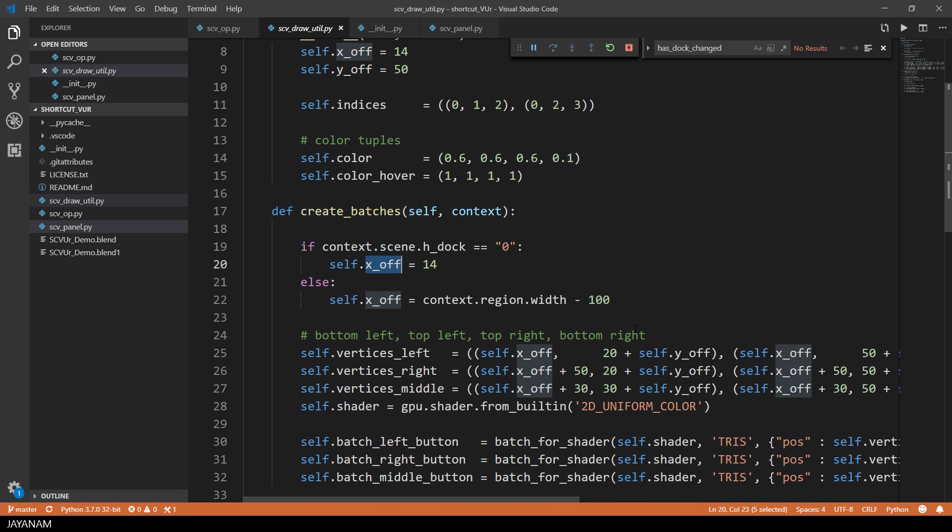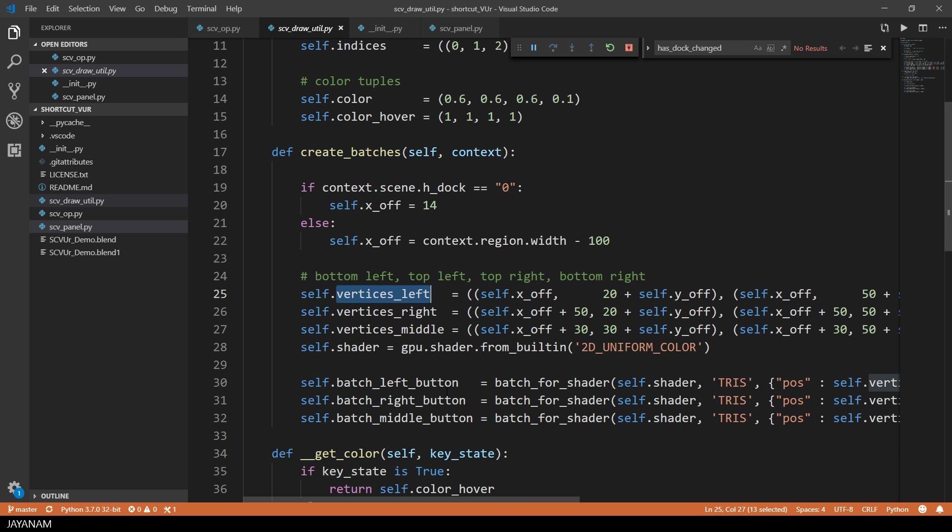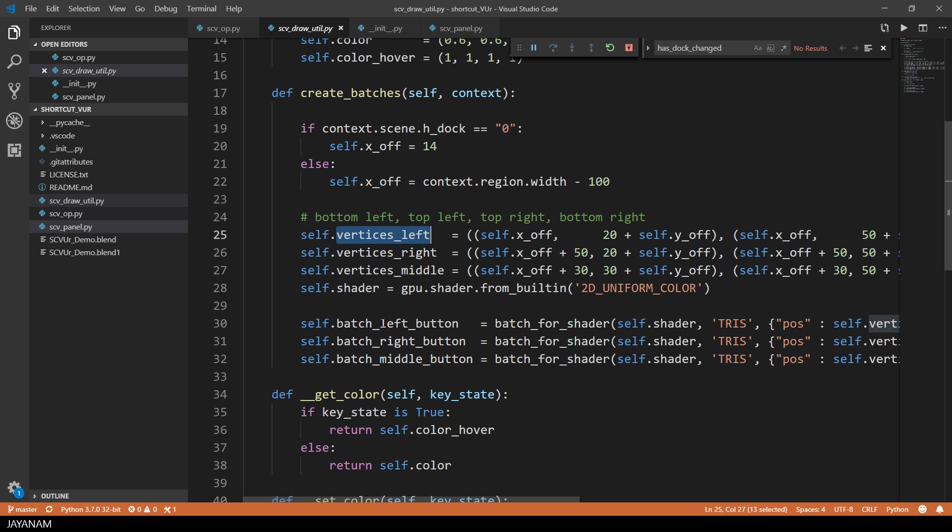Here I check if the h-dock property is left or right and adjust the x-position of the vertices accordingly. This means that the badges for the shaders only need to be recreated if the h-dock property has been changed.